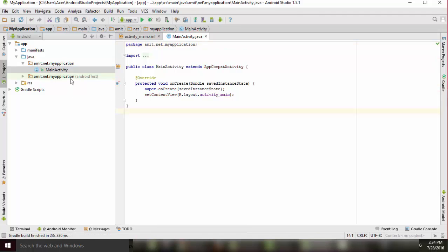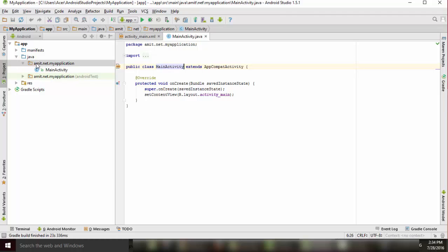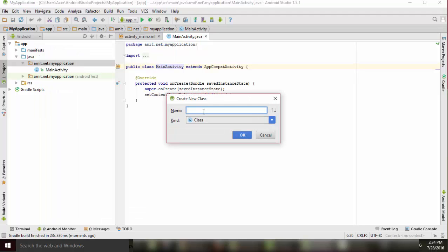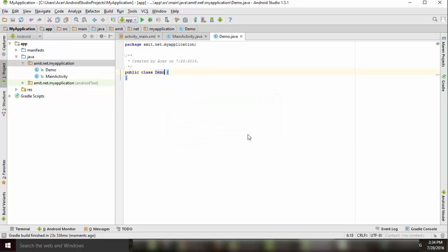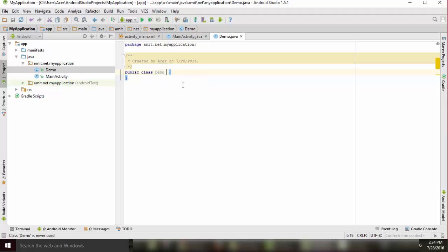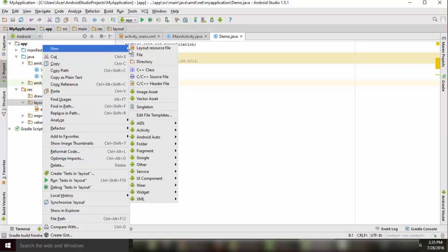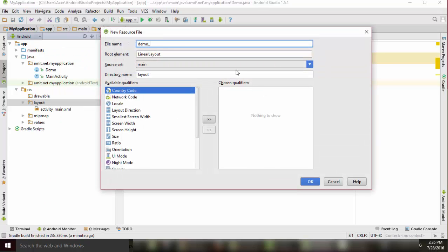Here's our project. As we can see, we have a main activity. We will add another activity and also create an app bar in it. Let's add another activity and name it 'Demo', so we have DemoActivity. Now we will go to our layouts and create another layout — we'll give it the name 'demo_activity'.